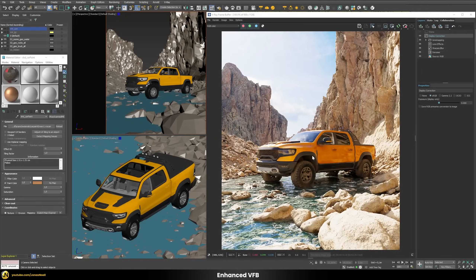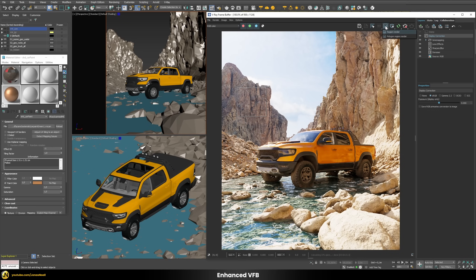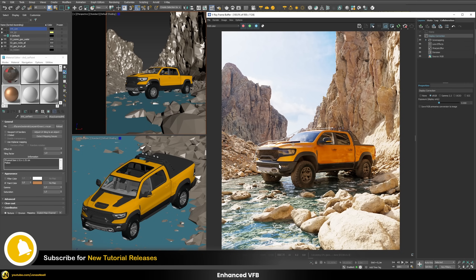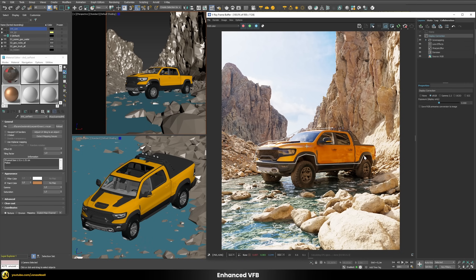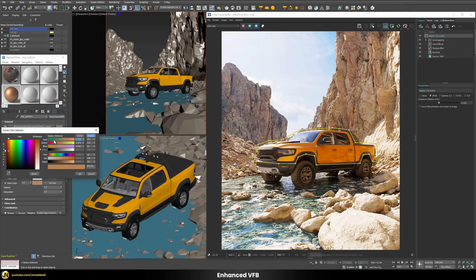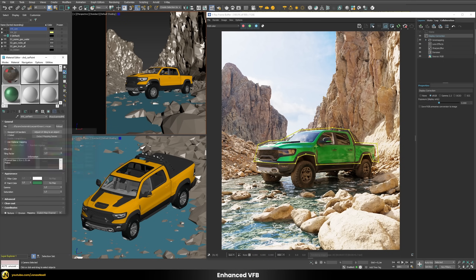The V-Ray frame buffer also received some nice updates. One of them is the polygon region render. Previously we had a simple rectangular region render where only that part would be rendered. Now we have access to a polygon region render, allowing us to define much more complex shapes — for example, tracing the outline of a car. Only the parts within the region will be updated, and you can define multiple different regions, saving a lot of render time.